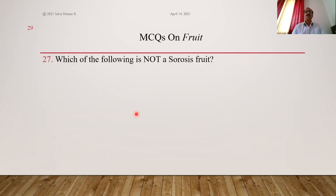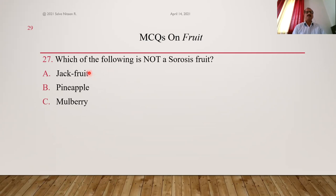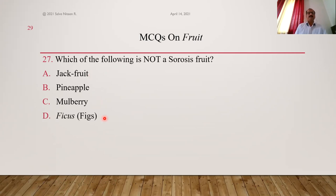Which of the following is not a sorosis fruit? Jackfruit, pineapple, and mulberry are examples of sorosis. But ficus or figs is not sorosis — it is a syconus type of multiple fruit. Answer is D.